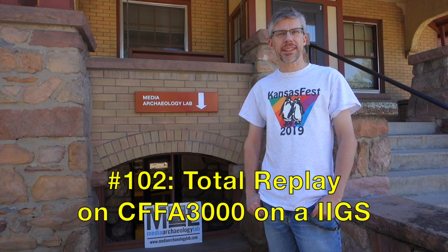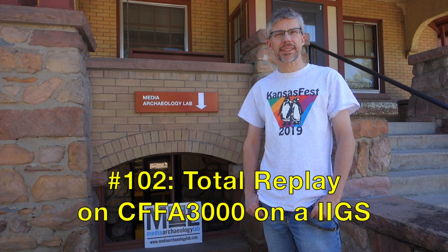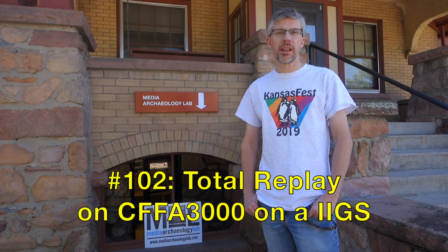Hi and welcome to the Assemblies Podcast. I'm Chris Torrance. Today I'm at the Media Archaeology Lab in Boulder and I want to do a quick demo of how to load up disk images, specifically the Total Replay game image, onto the CFFA 3000 in a 2GS. So let's get started.